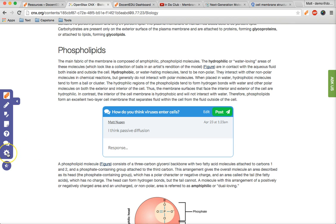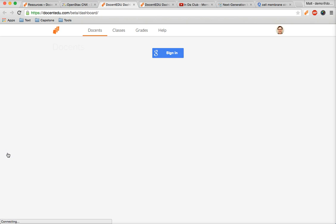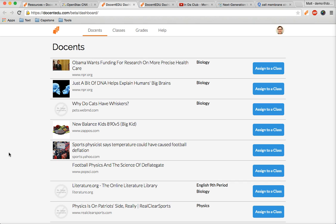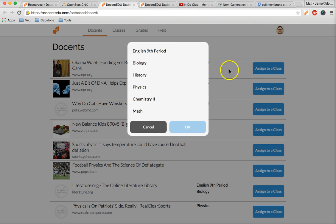Now let's grade and view your lessons by going to the dashboard. From here you can view and assign existing lessons or docents as we like to call them.